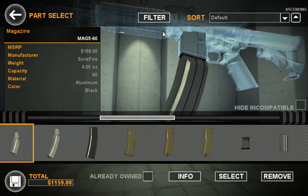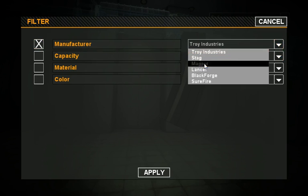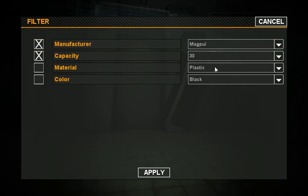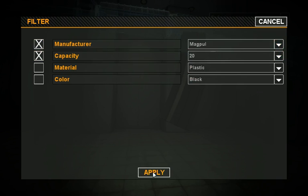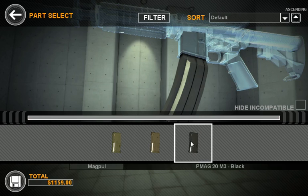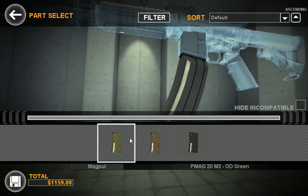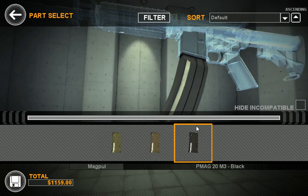We have some neat features in here like Filter. Say we wanted to grab only a Magpul Industries 20 round magazine and apply that filter — we'd only be shown the magazines that fit within those parameters. We'll go ahead and grab the black P-Mag.